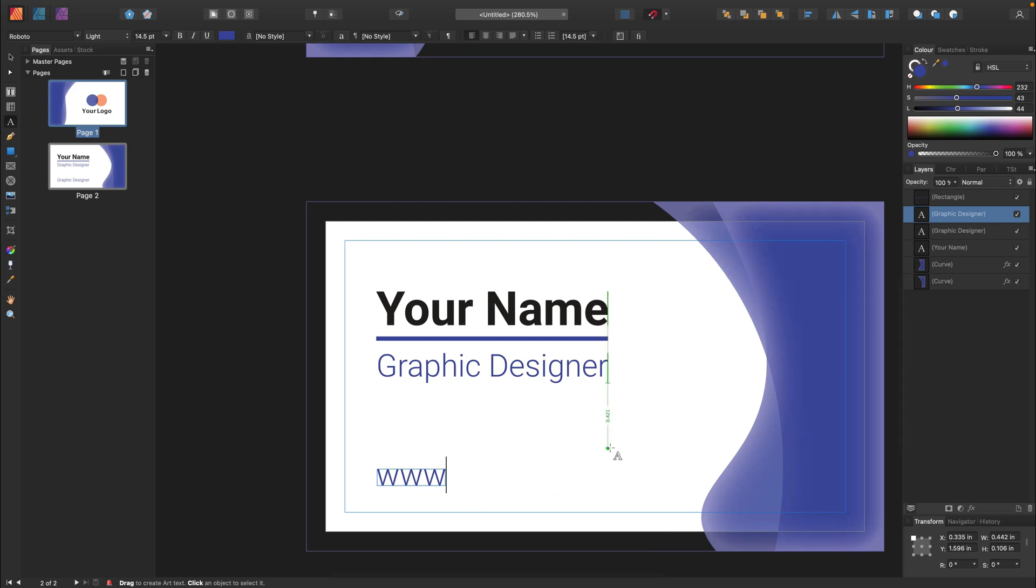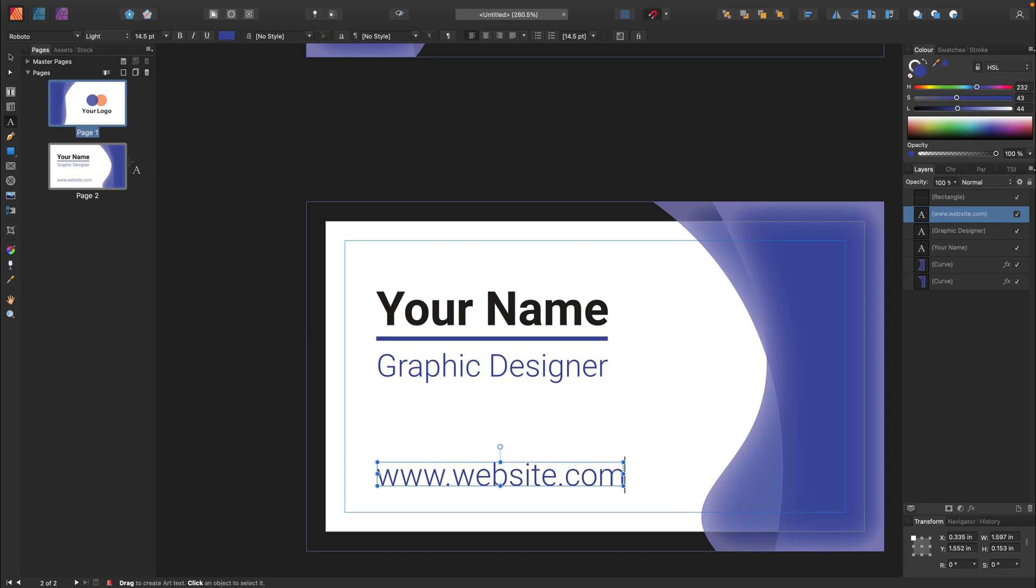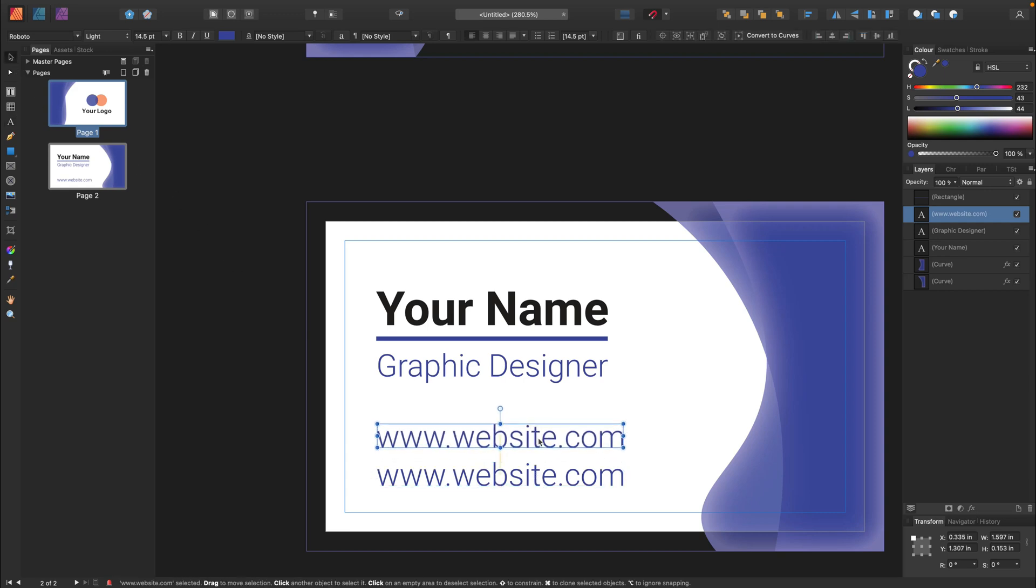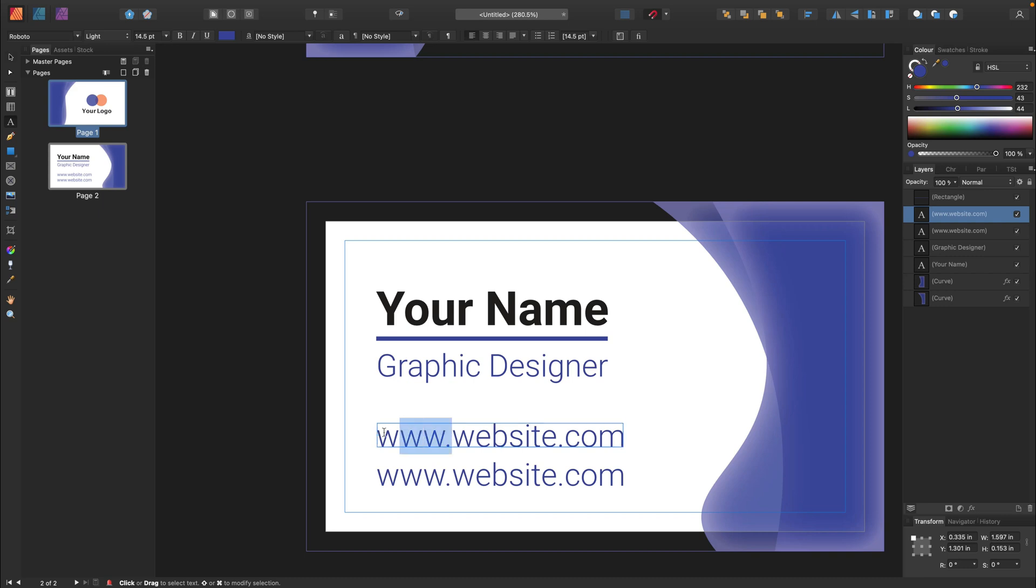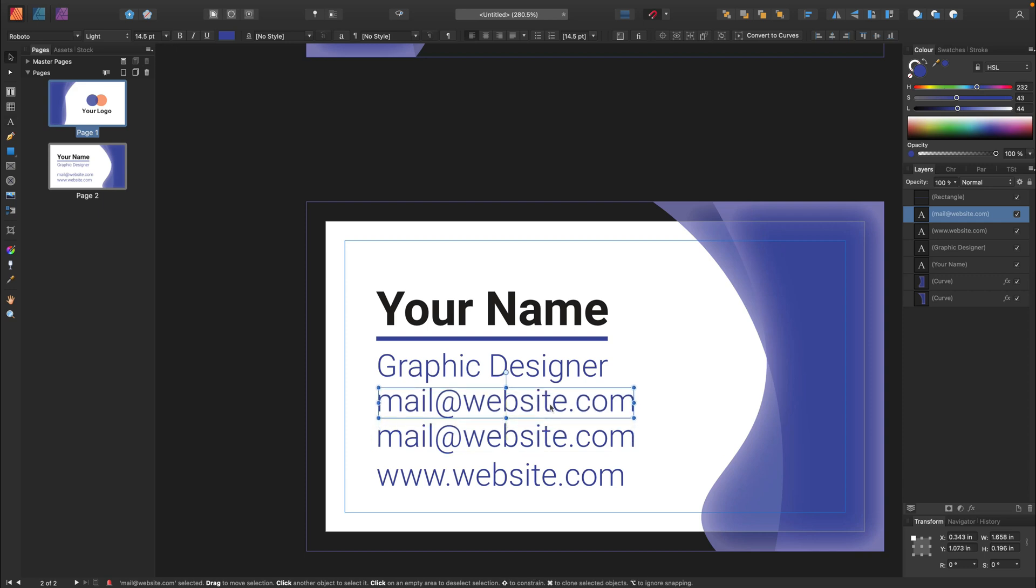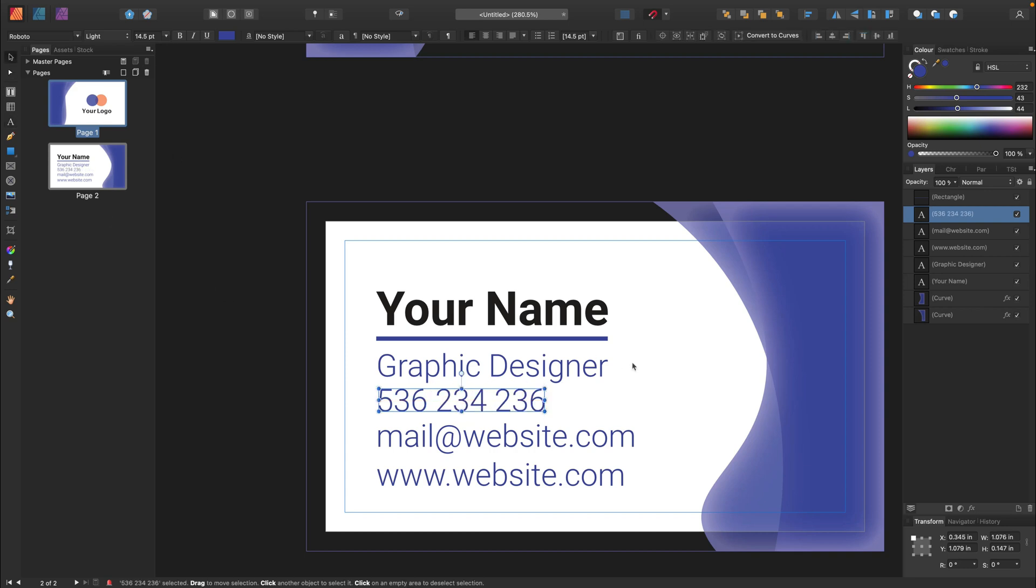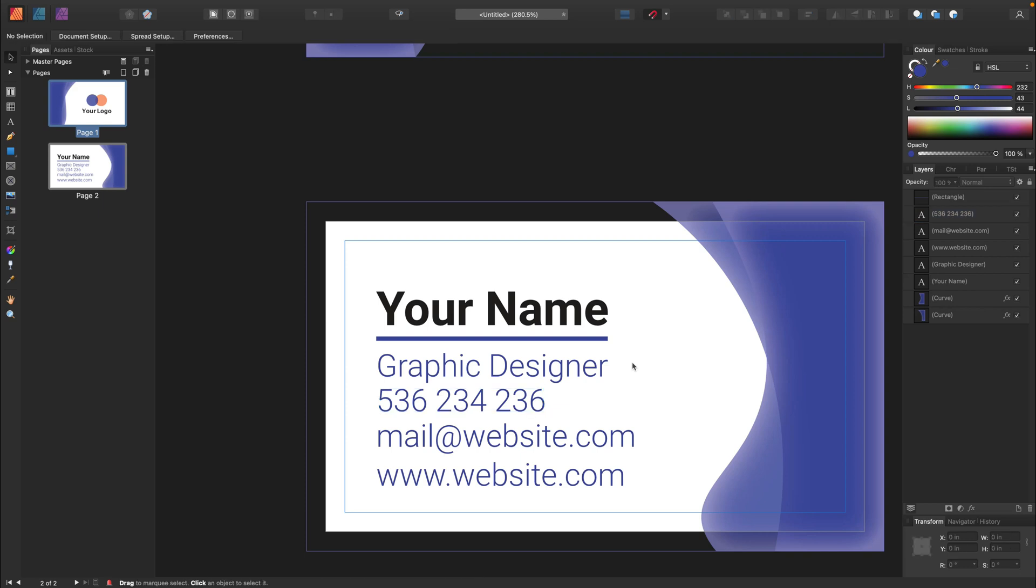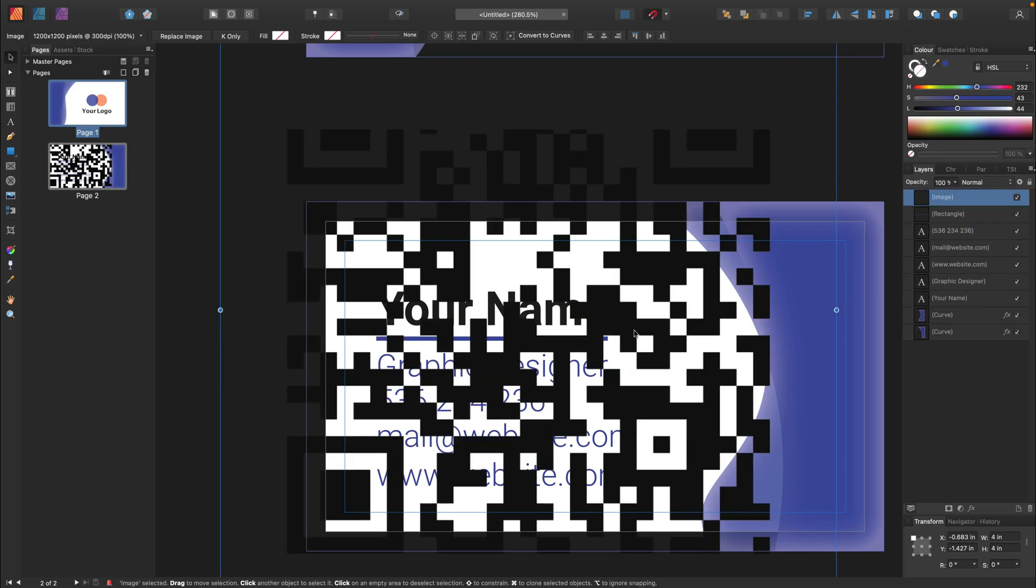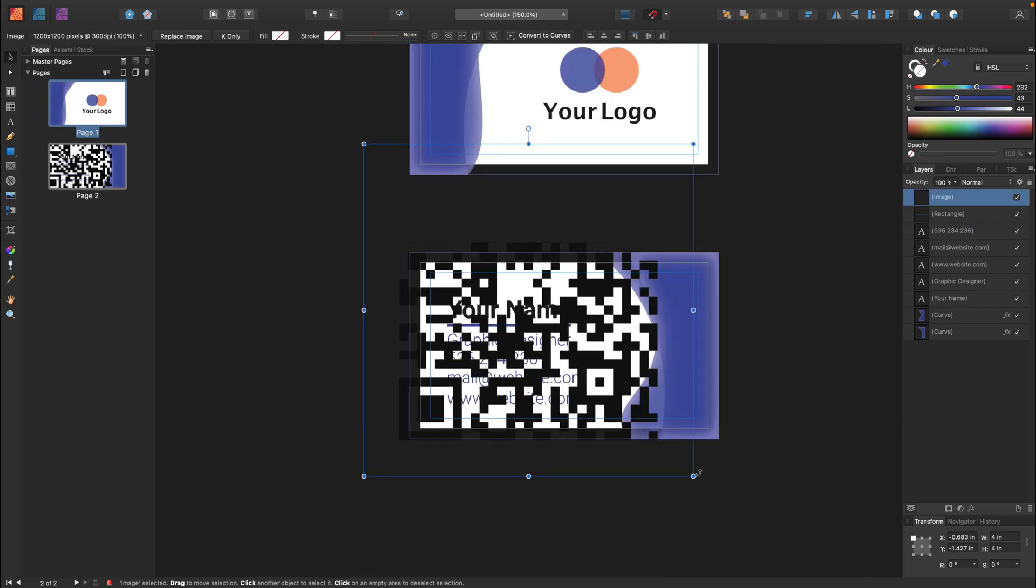And then we need more details. Contact details like website, mail and phone number for this person. I like to type everything on the screen first and then I will relocate that, resize that.